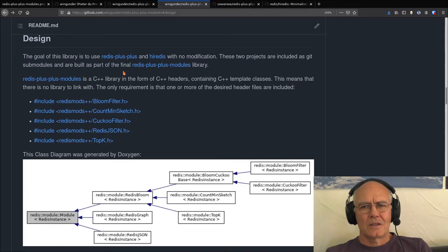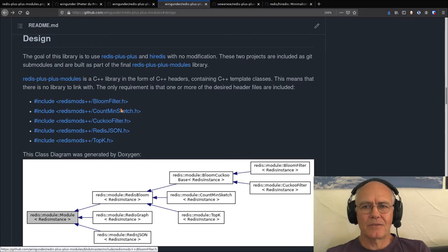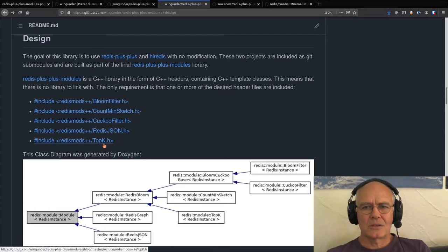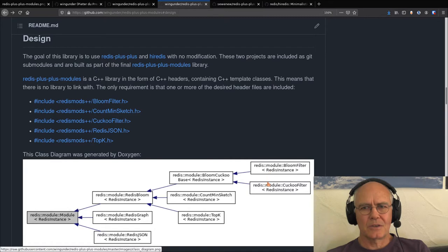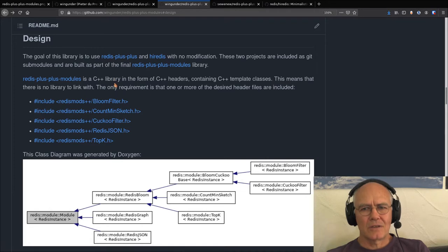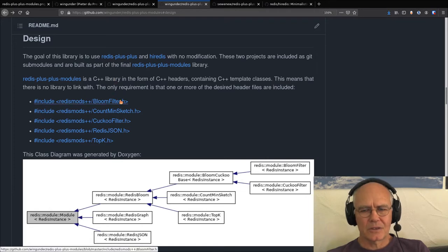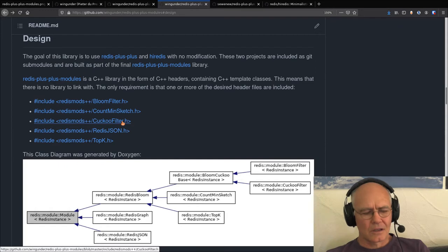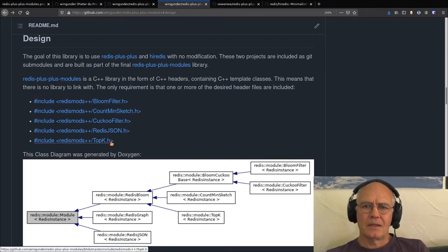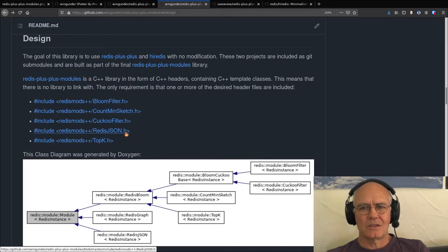I could make quite good progress on this project by now. I have five modules ported. The first four are basically part of the Readers Bloom suite. Readers Bloom consists of four Readers modules, being Bloom Filters, Cuckoo Filters, Countman Sketch, and TopKey. The fifth module that I implemented is called Readers.json.